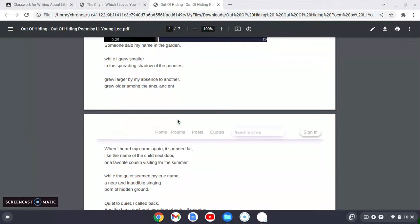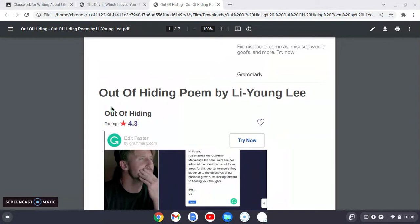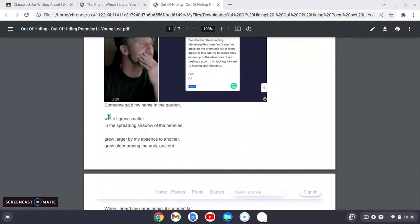And this poem titled Out of Hiding is, in my opinion, one of the best examples of why poetry is amazing. So let's look at this poem.